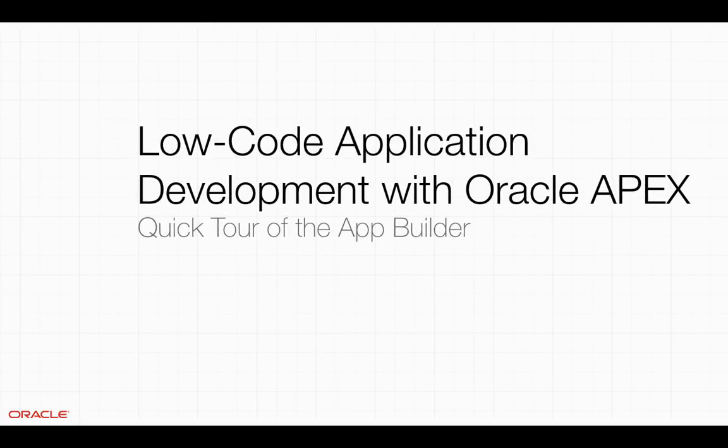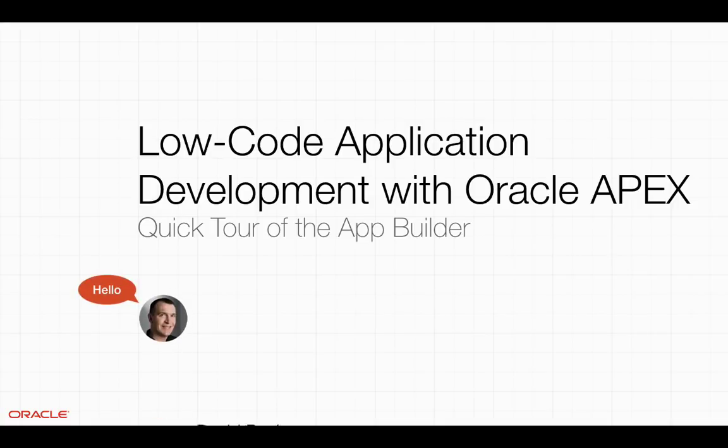Welcome to Low-Code Application Development with Oracle Apex. This video is a quick tour of the App Builder. Hello, my name is David Peake, Product Manager for Oracle Apex.